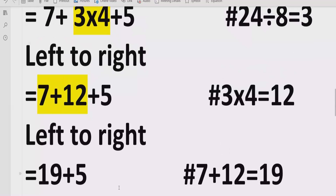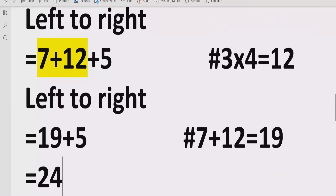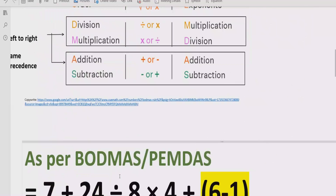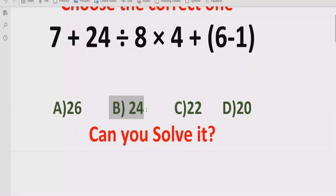So I hope you understand how you can solve the given expression using the BODMAS method and find out the correct answer, which is 24. The correct answer is answer B.